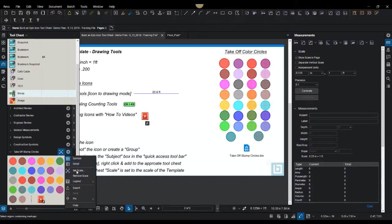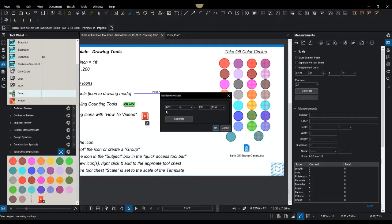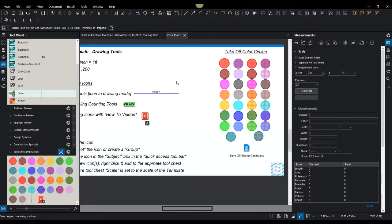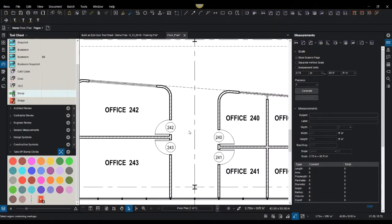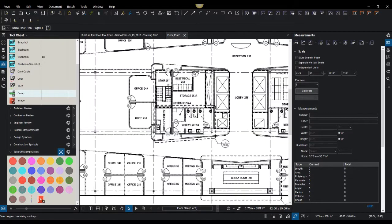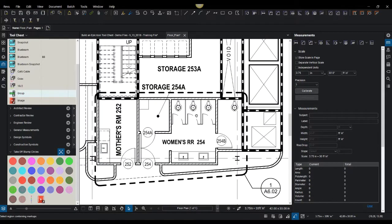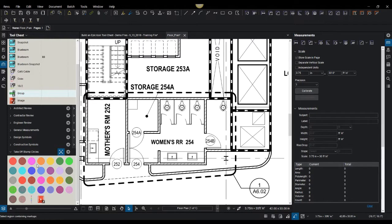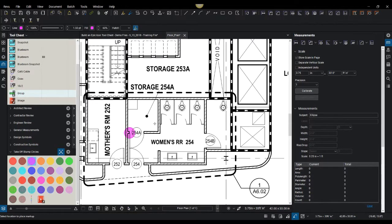I built the tool chest, everything in here is set to scale - it's quarter inch, it goes one foot. That means I could go to a floor plan, for example. Let's just say I want to count the toilets.